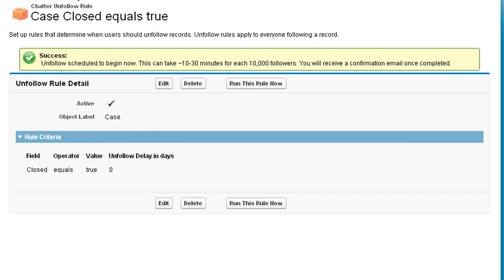This will run a batch apex job that goes in the background, and you'll get an email when it's finished.